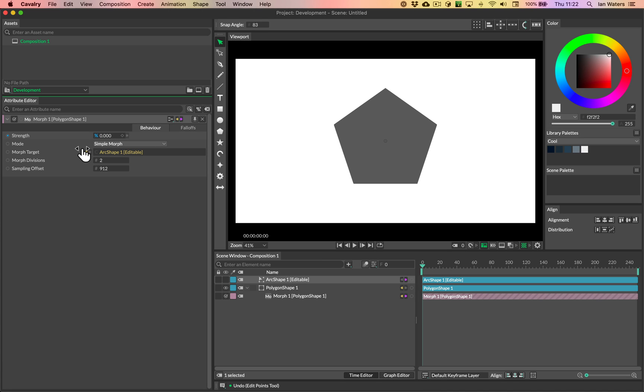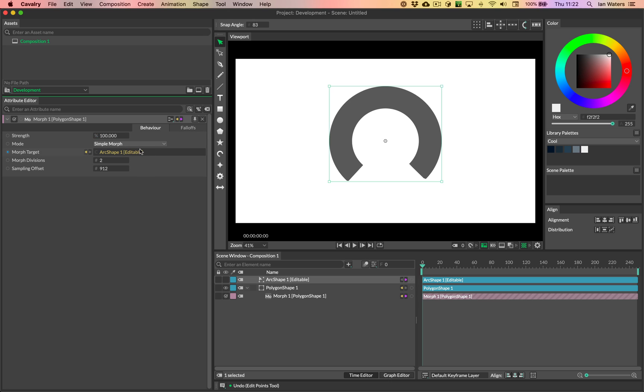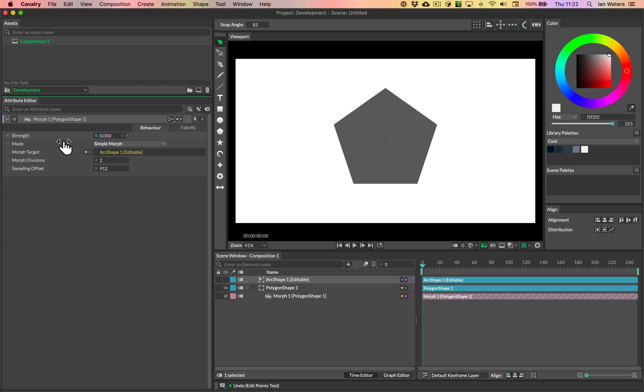So if I now scrub the strength, we can see that the point at the top of the pentagon is staying at the top of the outer curve of the arc, which is exactly what we want.